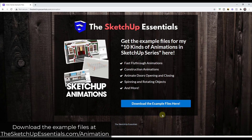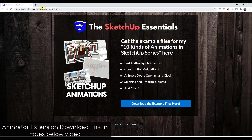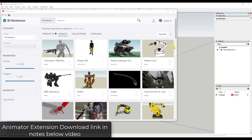This video is part of a series I'm doing — it's been a while since I've done a video on this — where I talk through 10 different kinds of animations you can create inside of SketchUp. If you want to download the example files for this series, you can do that by visiting SketchUpEssentials.com/animation.